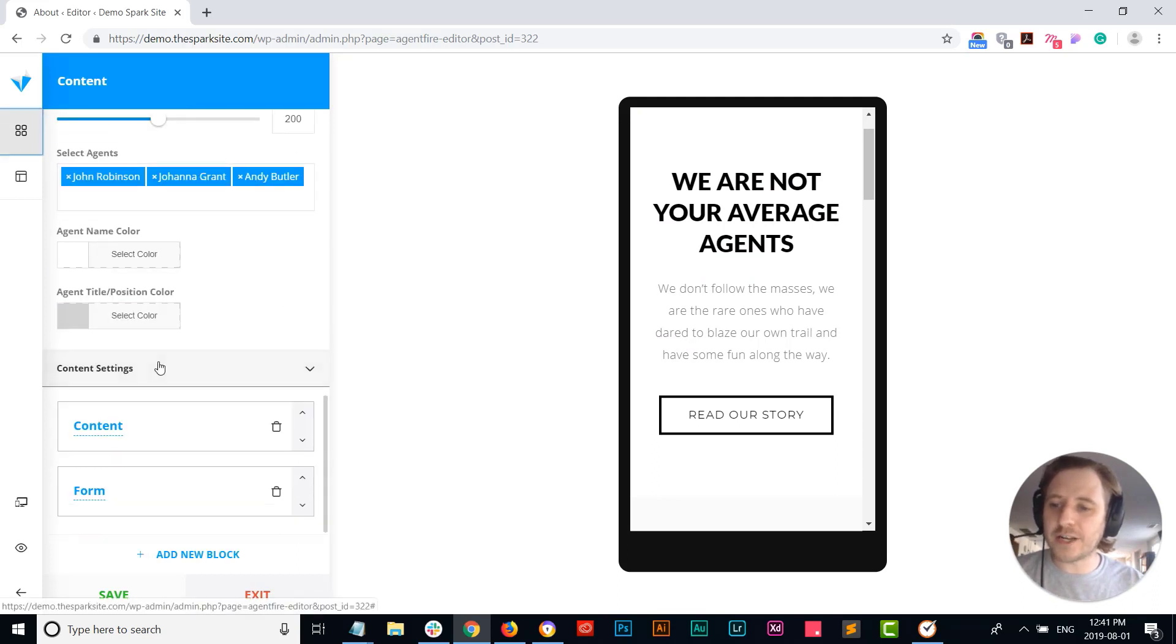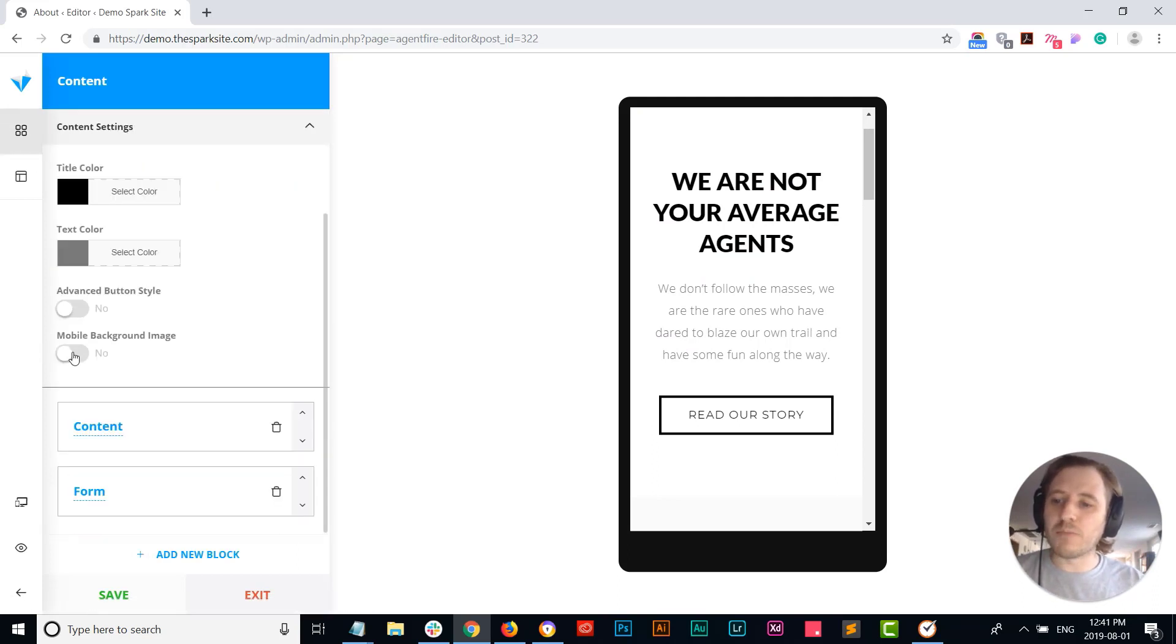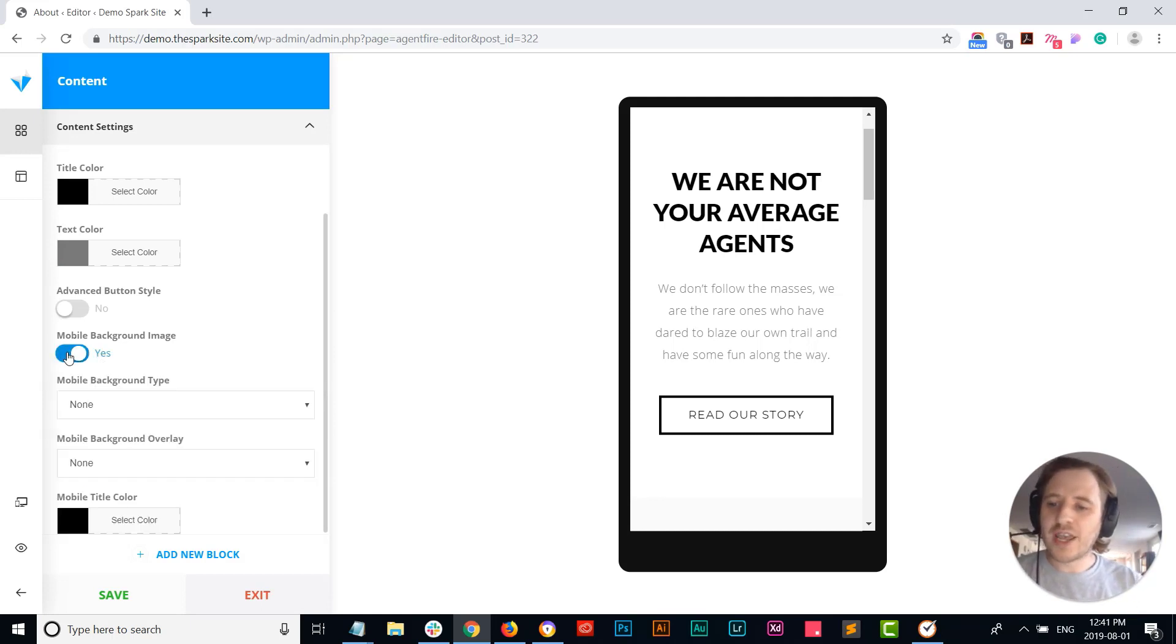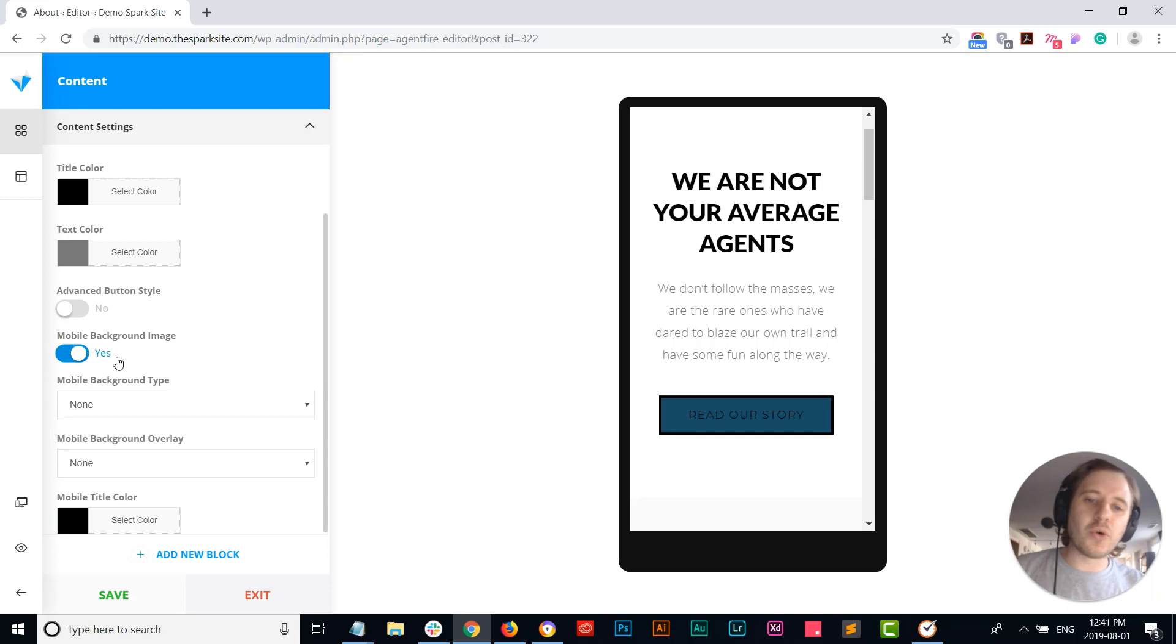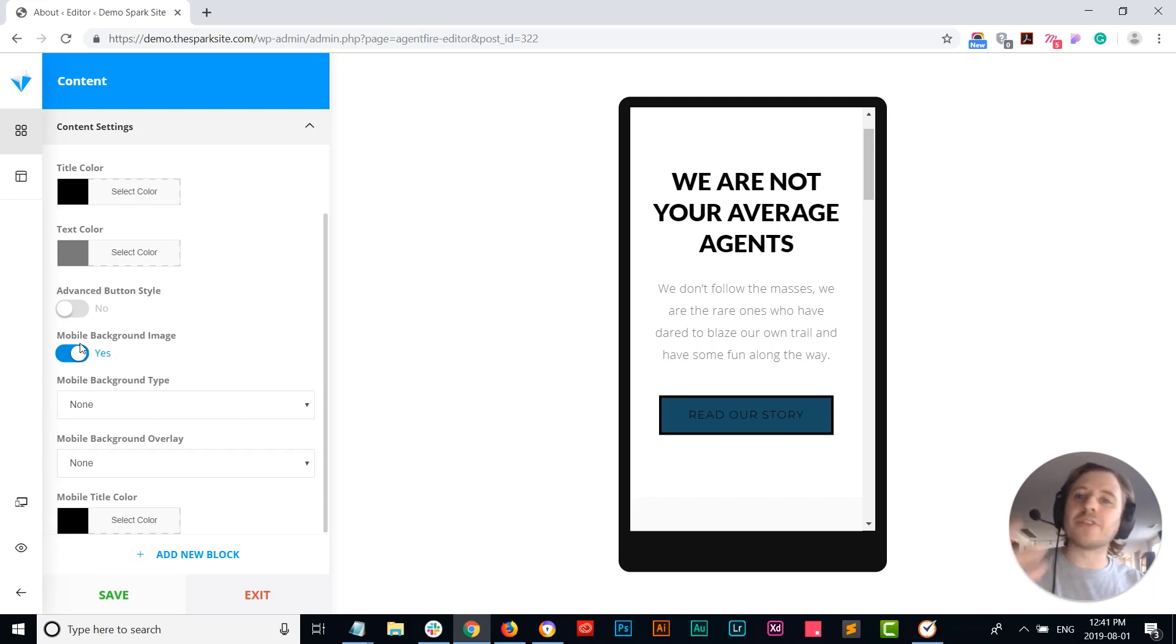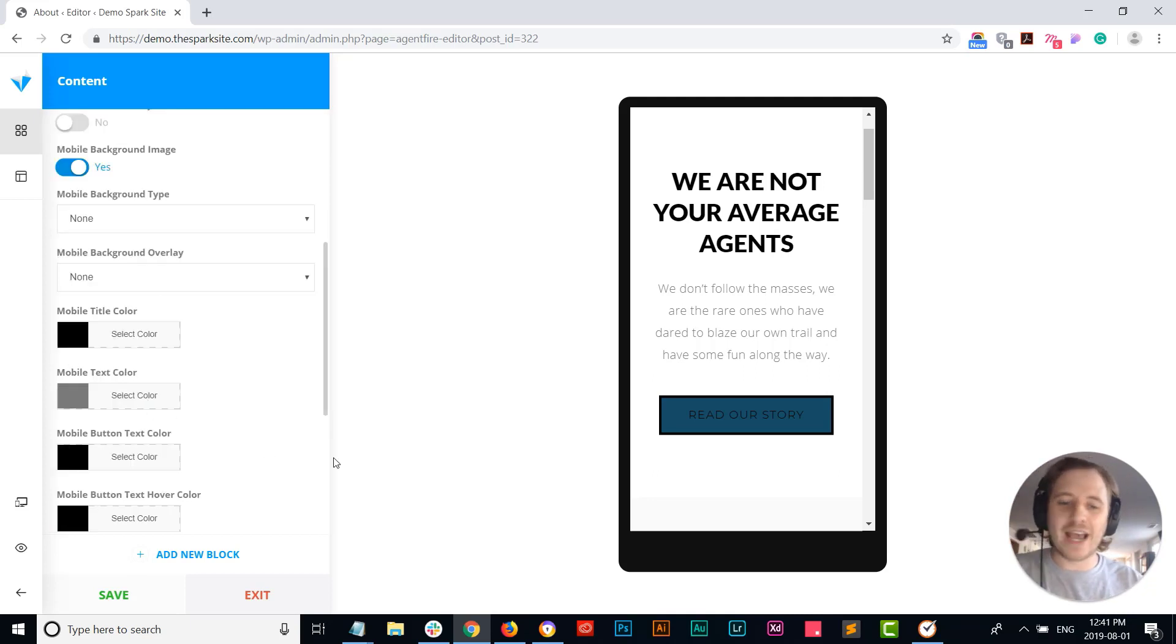So let's say you were featuring your agents, you could toggle this on and then upload a picture of, let's say, your team in the background so you're still forward-facing with them.